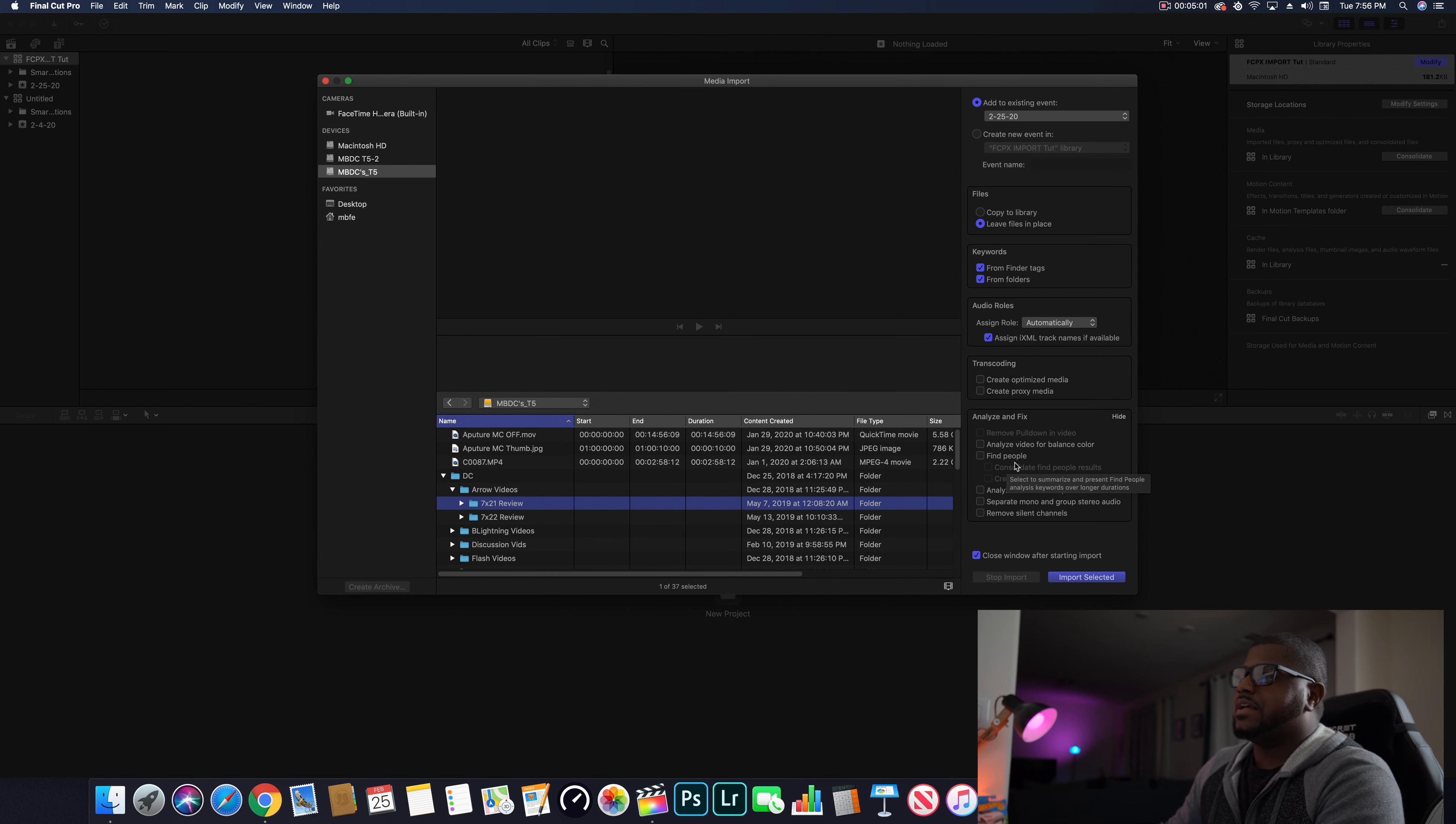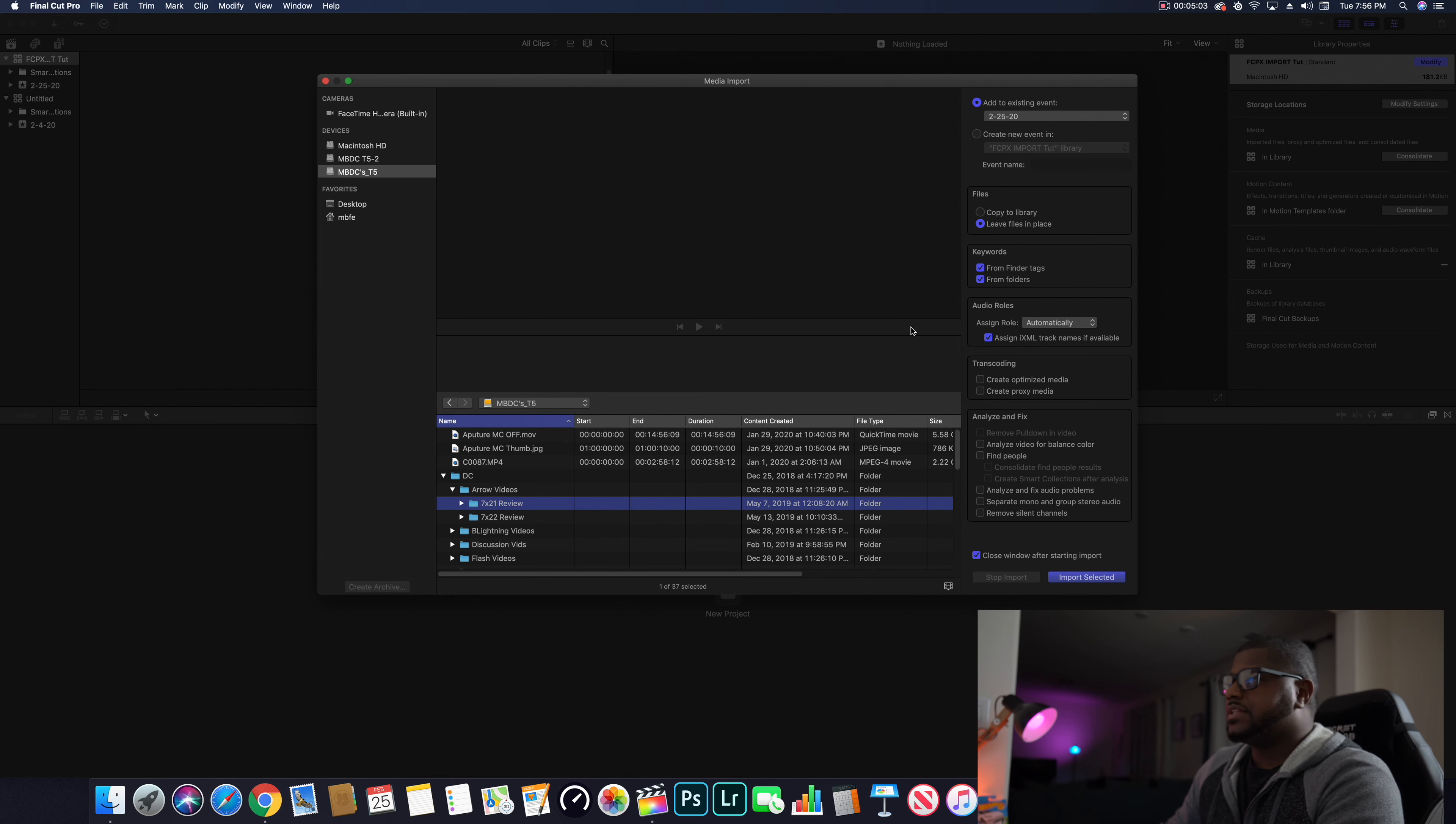Do not let Final Cut make those decisions for you. You go in yourself, you edit your video, do not let Final Cut make those decisions for you. So this is how my setup is right here, all the options.